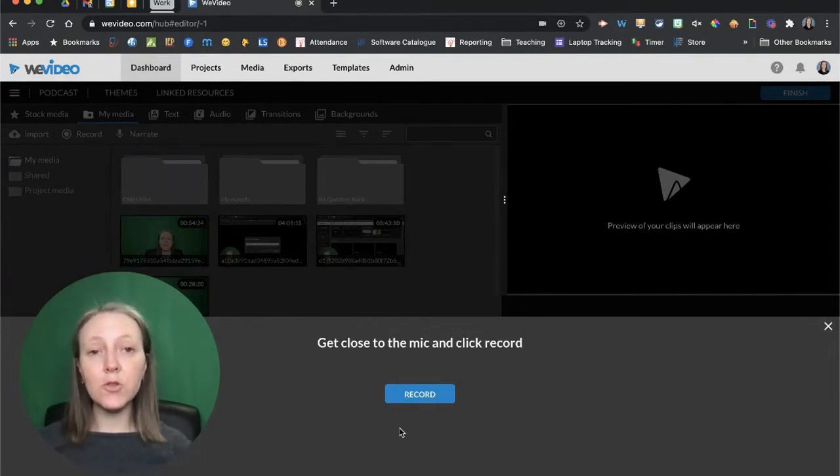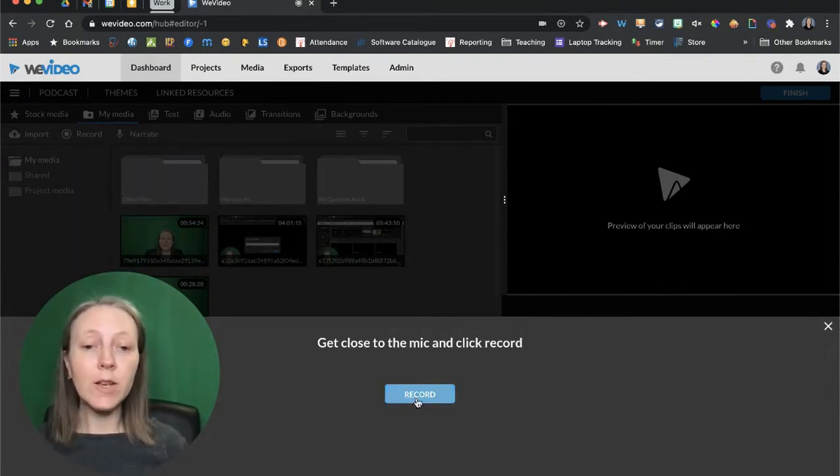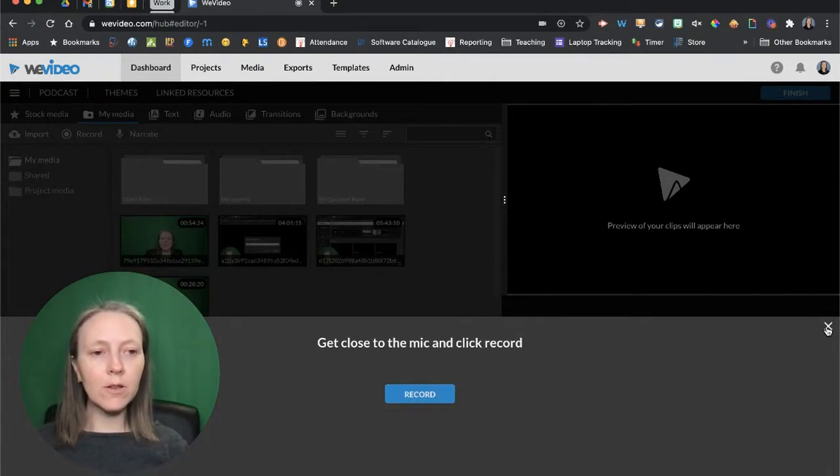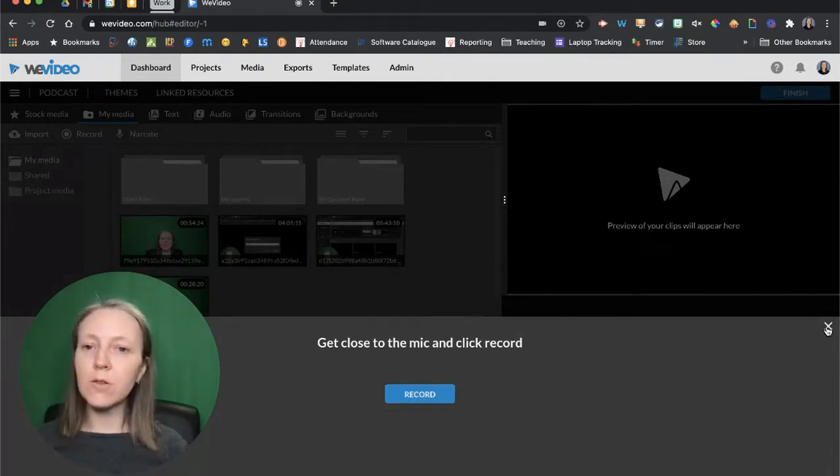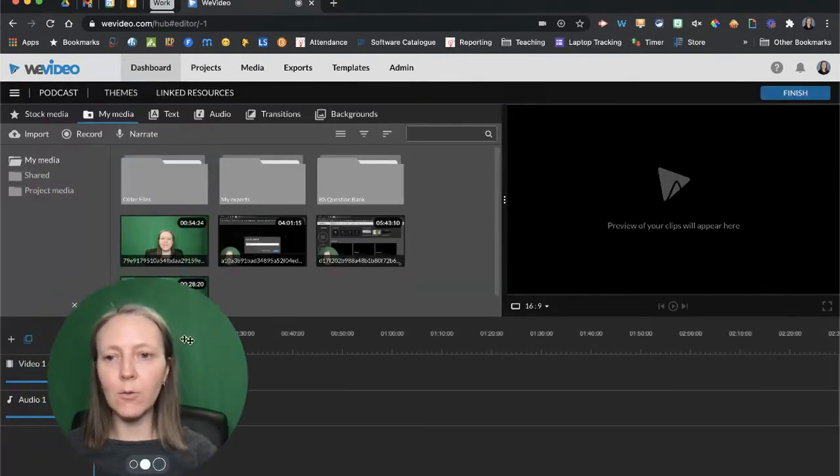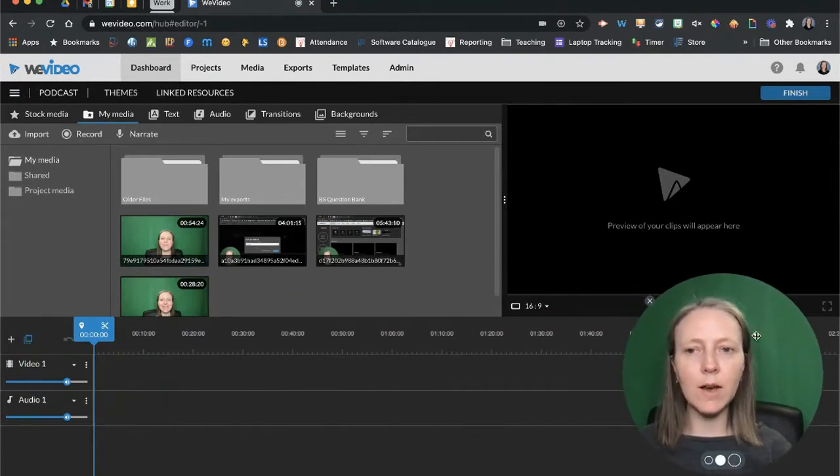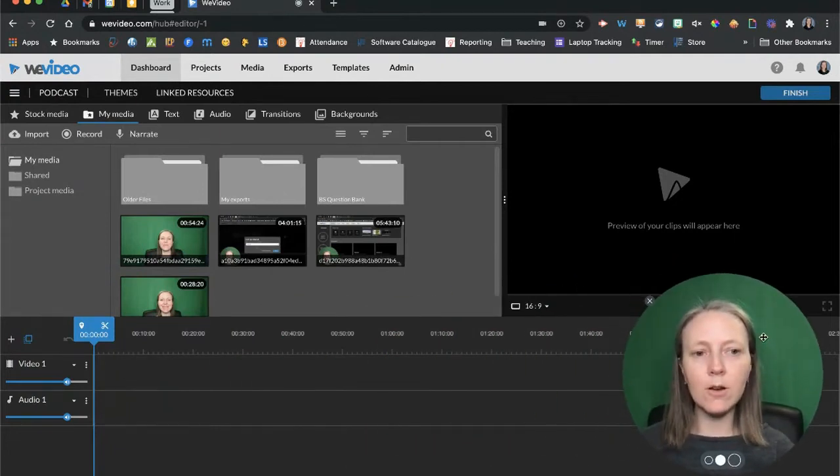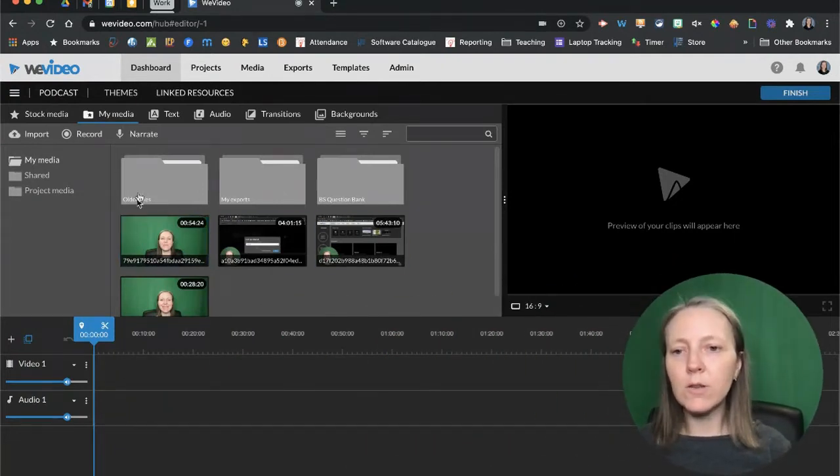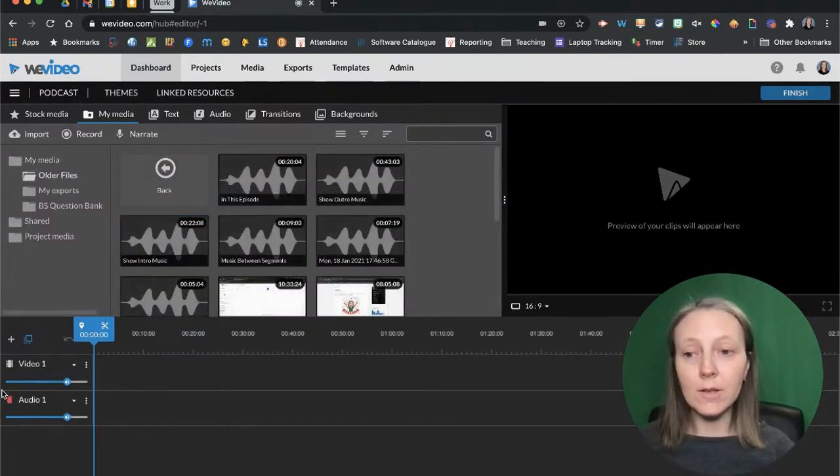You can choose to record your podcast here by clicking on record, or you can click on the X to bring yourself out into the editing window. We're going to do that because I have some stock audio that I want to use in our podcast.